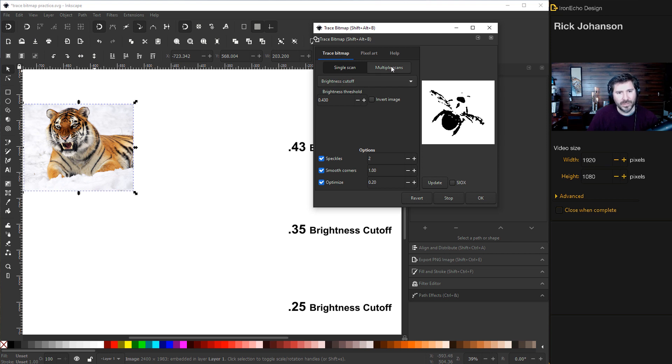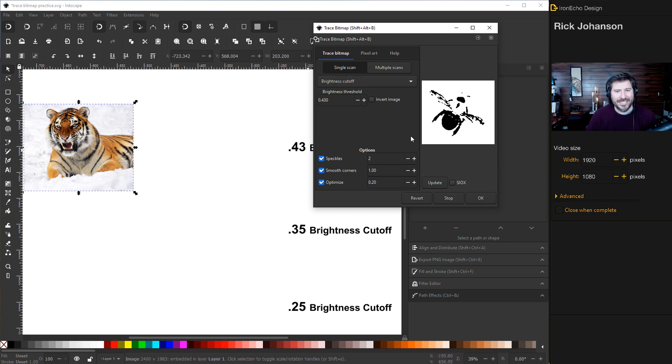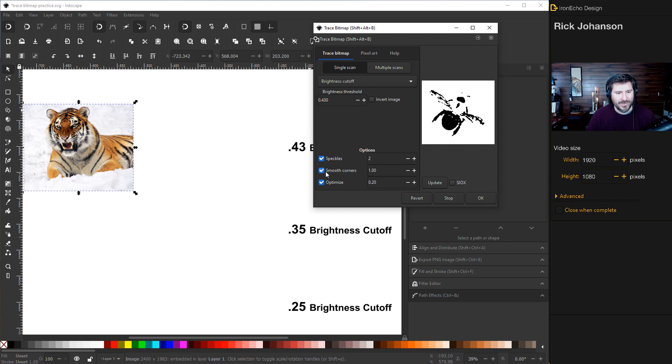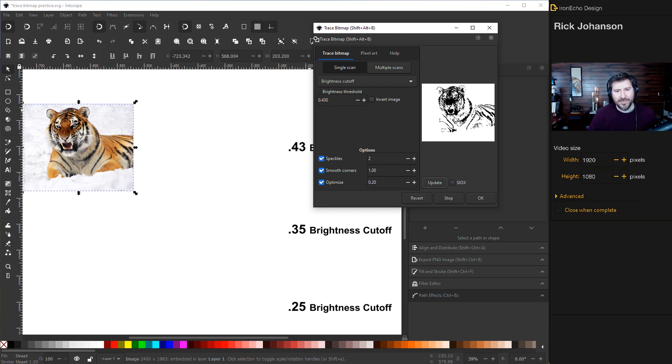So trace bitmap, single scan or multiple scans. We'll get to multiple scans at the end that has the highlight of the whole thing. But for single scan brightness cutoff, the simplest way to explain it is it's going to look at this image and create its vector based on the brightness levels of the image itself. I'll start with the 0.43. I think the preset's like 0.45. I have it on speckles, smooth corner, optimize. This is all the defaults. If it's not your default, speckles two, smooth corners one, optimize 0.20. When you do update, it'll give you a preview and then you push okay.